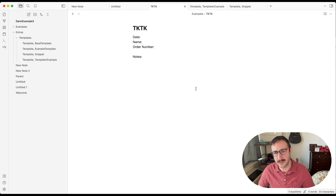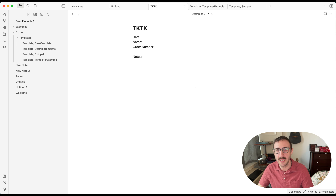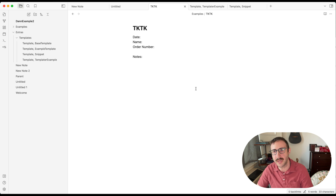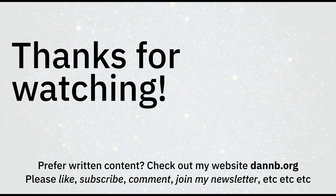That's different ways to use templates in Obsidian — starting from the basic built-in template plugin, then upgrading with the Templater plugin, remapping hotkeys, and creating a button that generates a new note from a template. That was how to install and use templates in Obsidian. If you liked this, please give the video a like, subscribe, join my newsletter, and check out my website at dannb.org. All of that will be in the description below. Thank you so much for watching.